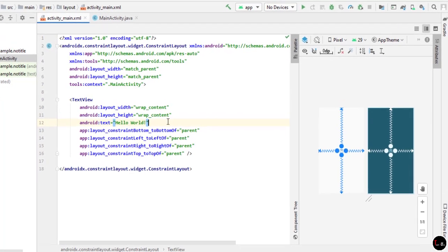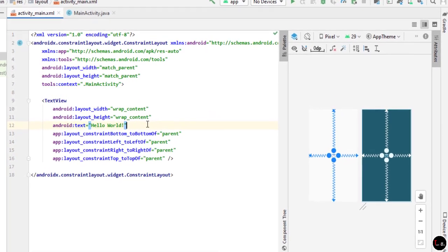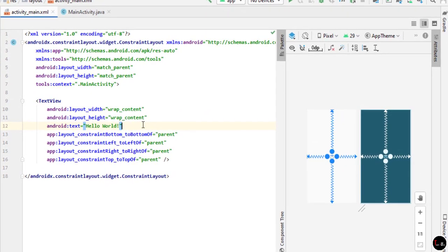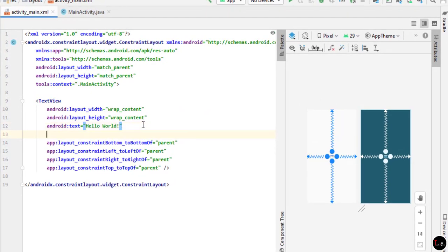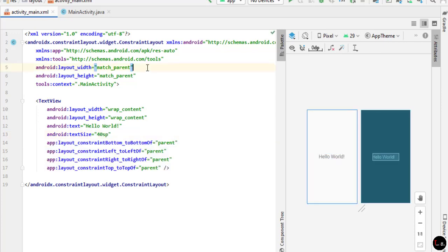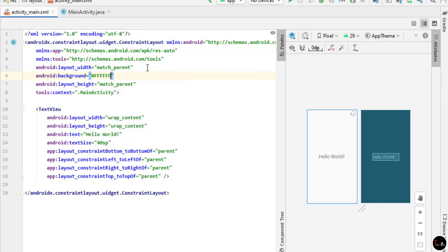Open your Android Studio and open your Android project from which you want to remove the action bar and title bar. You can see this is my Android project. I just increased the text size and changed the background color to make it a little attractive.